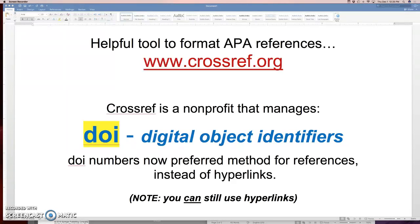So a DOI number will be good forever. And no matter where that article goes on the internet, don't worry about the hyperlink — use the DOI number and it will get you right there. So 10 years from now, 20 years from now, you will be able to access it.